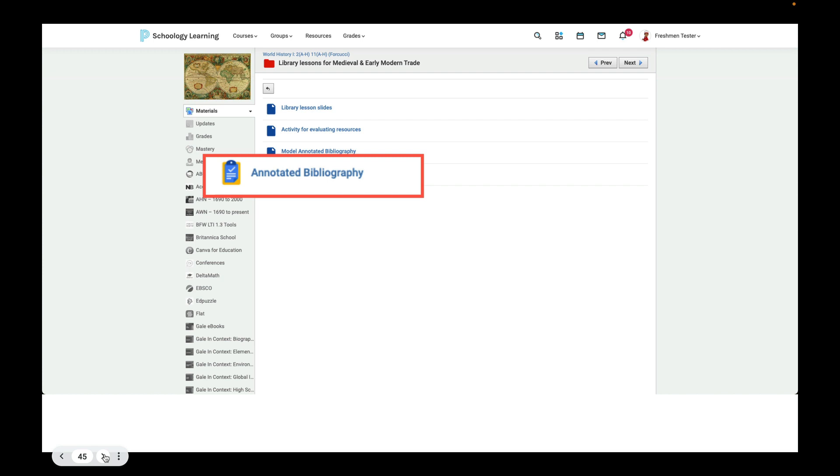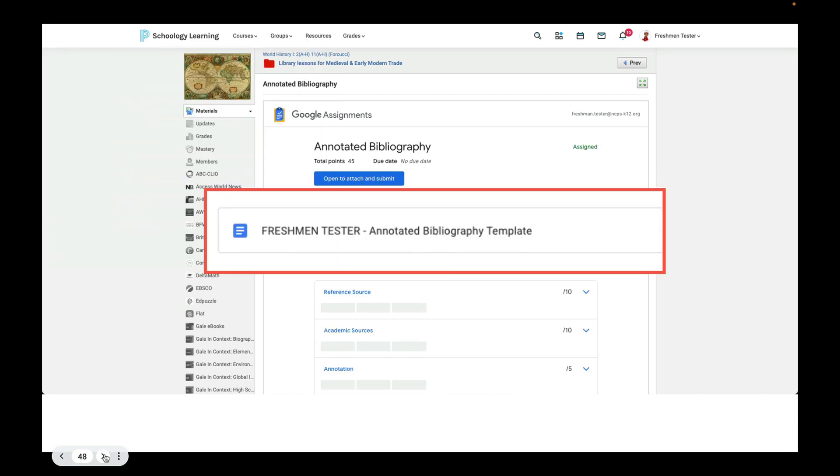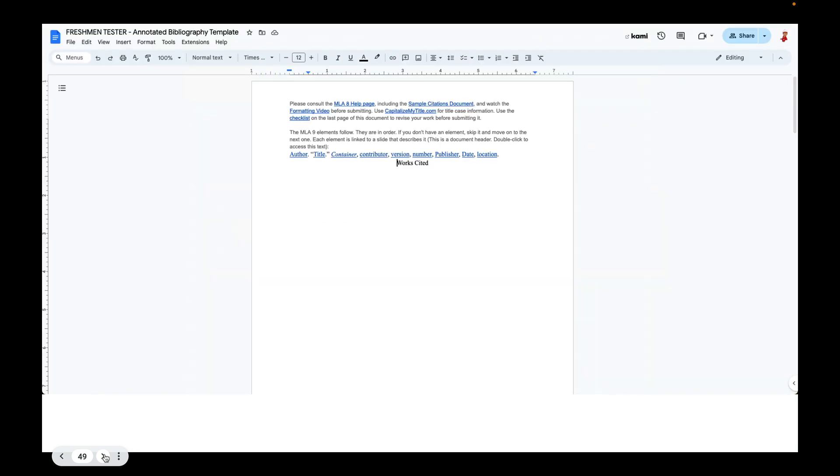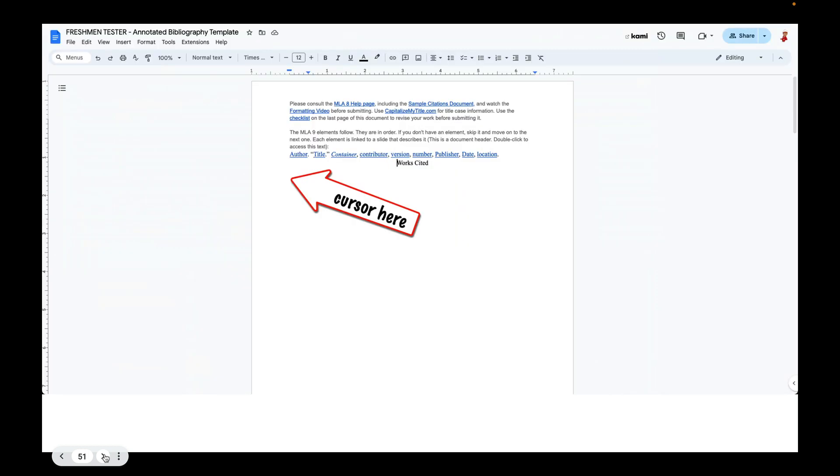We do want you to take a look at your annotated bibliography, which is in your world history course on the library lessons for medieval and early modern trade folder. And there are a couple of things that we want you to do. First, open, click link, then click link again. I know it's clumsy. And then you click on the assignment itself. So in this case, it's freshman tester because that's the name of the imaginary student we're using, but it will have your name there. So just click on that. And when you open it, you should see a document that has a header. And also it has on the second page, a long checklist. And on the third page and fourth page, it has a sample annotated bibliography. When you begin to populate this document, you're going to put your cursor right below where it says works cited. And you're going to use where it says author, title, container, contributor, version, number, publisher, date, and location. You're going to use that as a guide for how to enter your information.